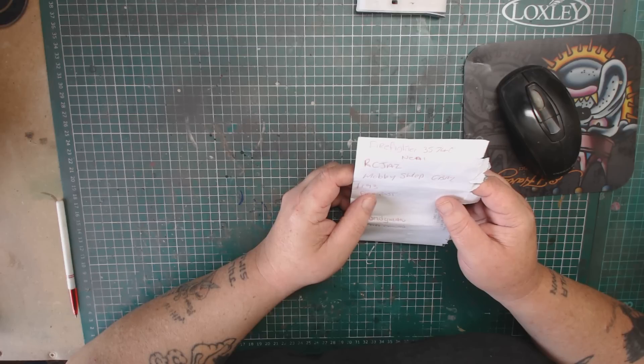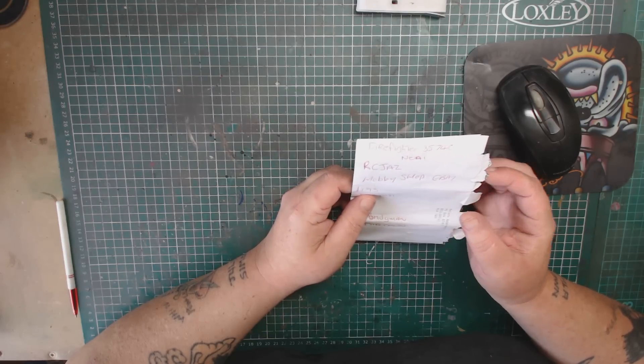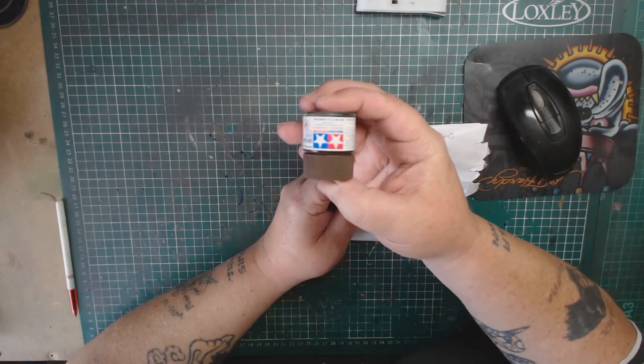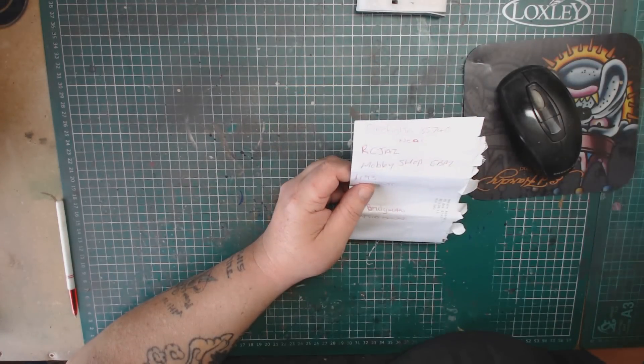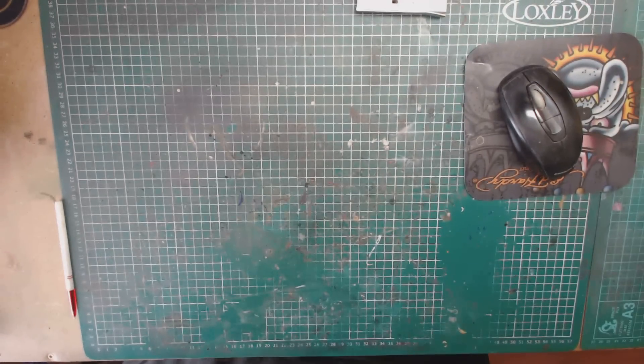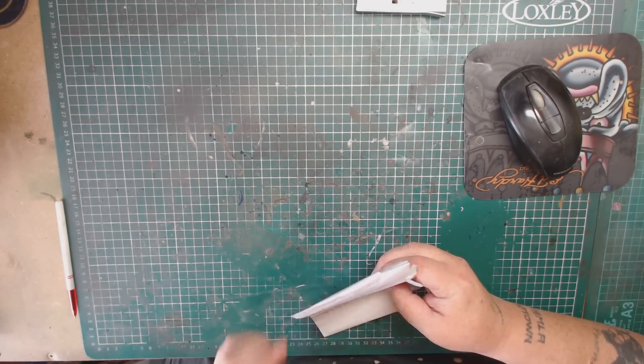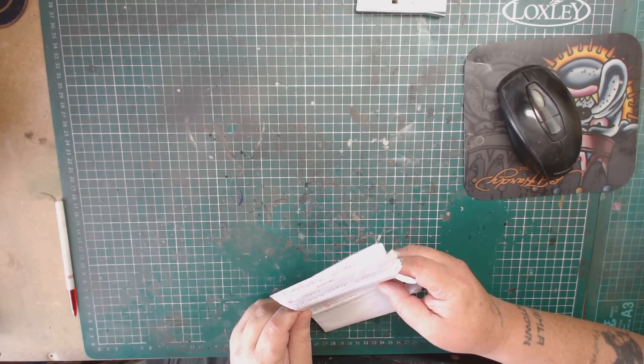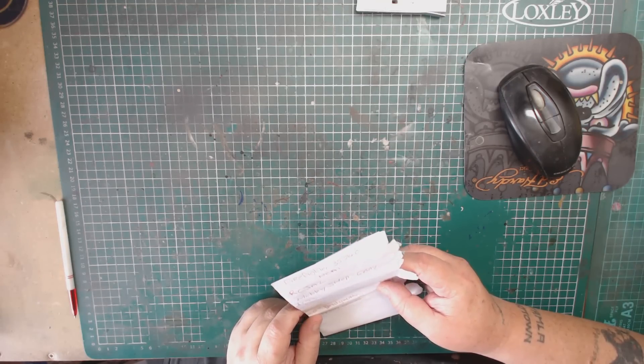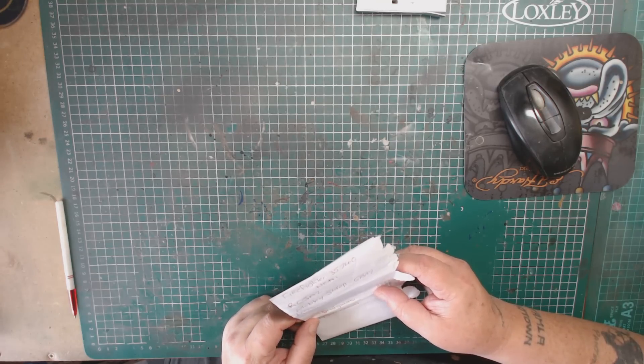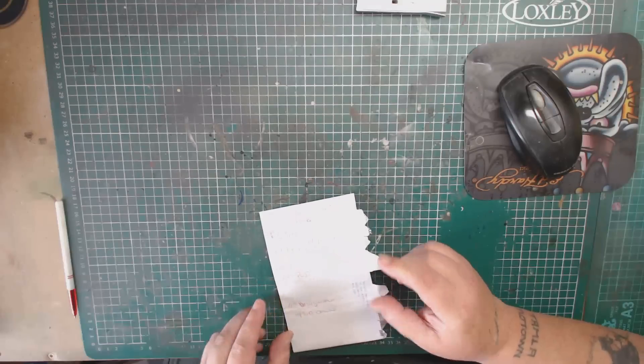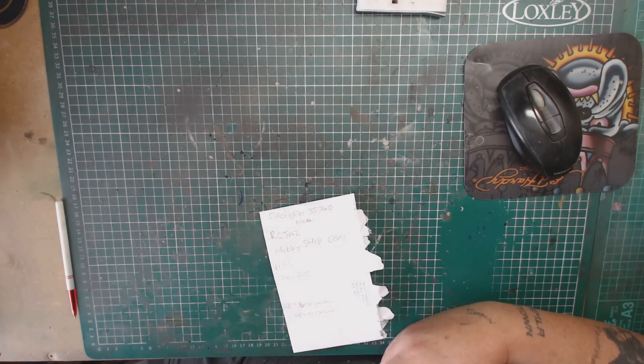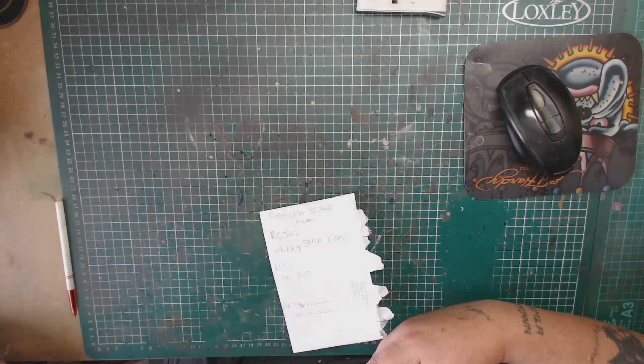RC Jazz Model Shop, and that is on eBay. And they're £1.93 per jar. £1.93 each with free postage. So I hope that helps you, firefighter 35740, Neil. It's RC Jazz Model Shop on eBay, £1.93, that's English pounds, and it is free post. I've found them quite cheap, actually, at that price, and they don't take long to arrive.